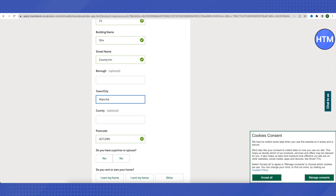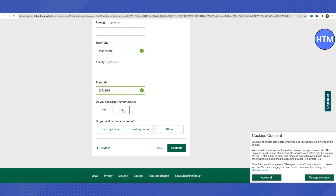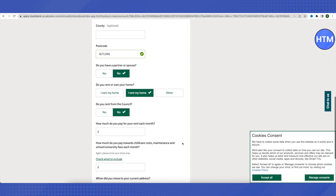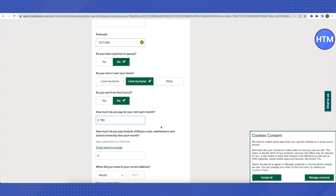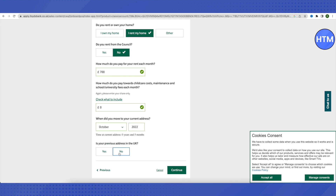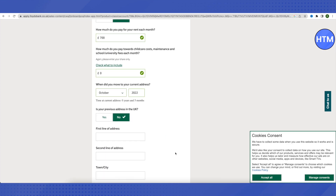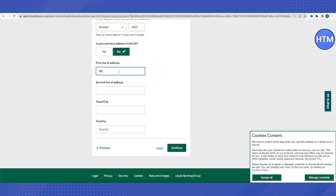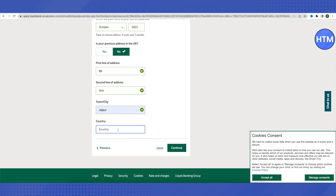Continue filling in the other options, such as whether you have a partner or spouse, whether you own your home or rent, and the amount of rent you are paying. If your previous address is not in the UK, you will need to provide your previous address from your home country. If it is from the UK, click Yes and provide your previous UK address. After providing all the details, click Continue.